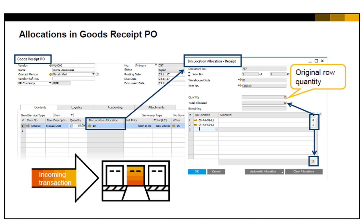Every inventory receiving document that involves a bin location managed warehouse requires allocation to specific bin locations. This allocation can be manual or automatic. The allocation is made by document row.